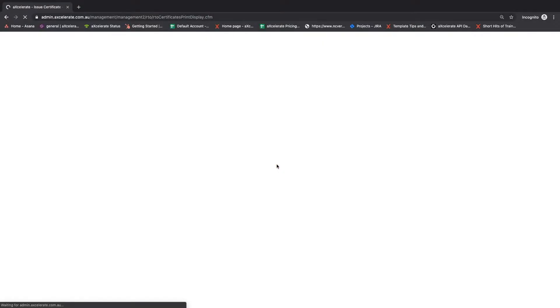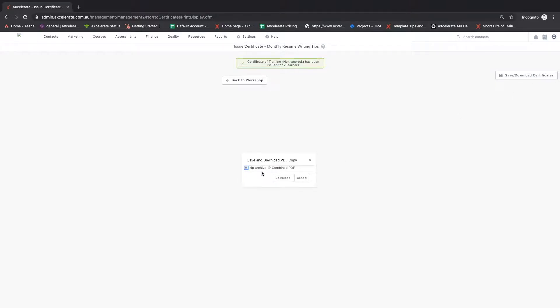On this page you can download the certificates in a combined PDF or individually in a zip file format.